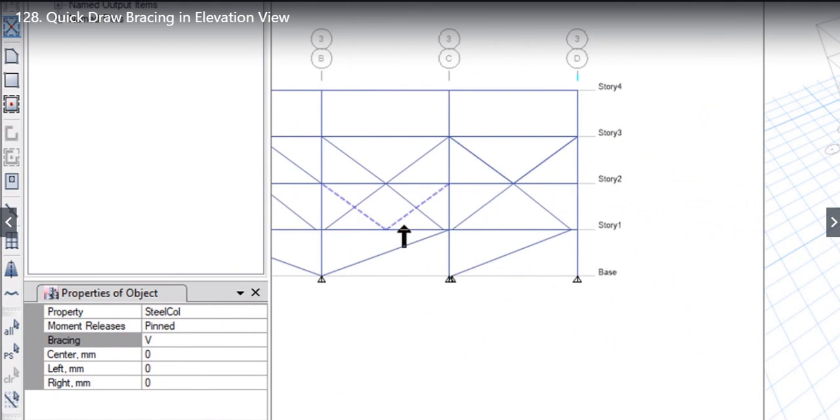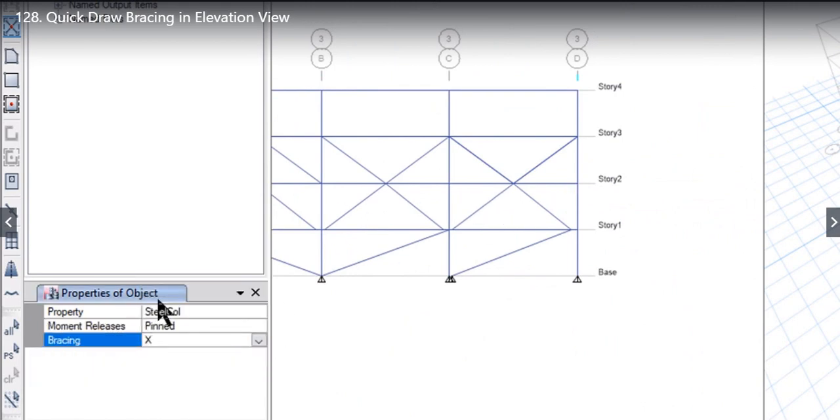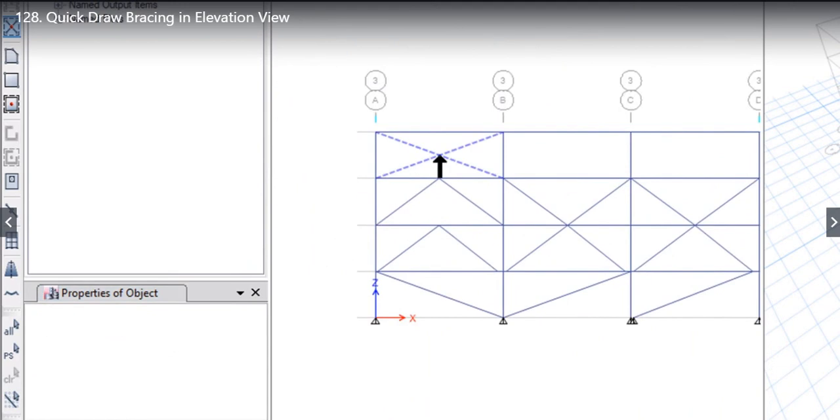And the last option is X bracing, that is simple cross is drawn from this point to this point.